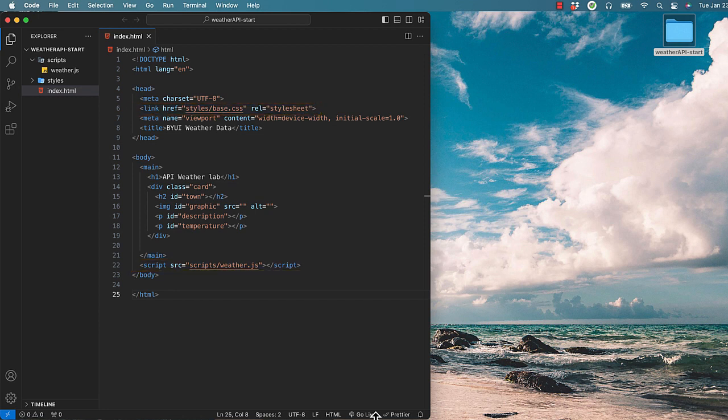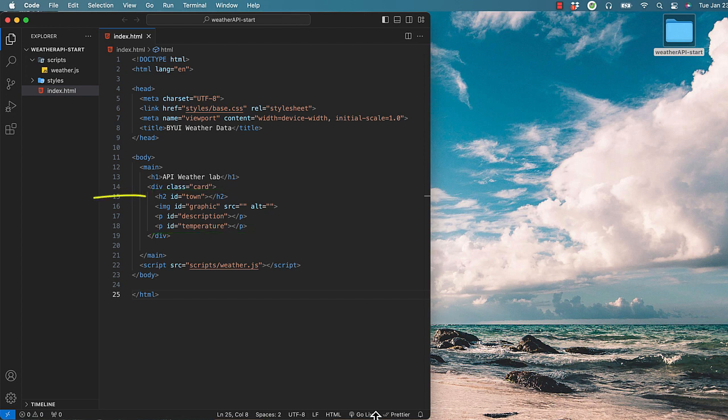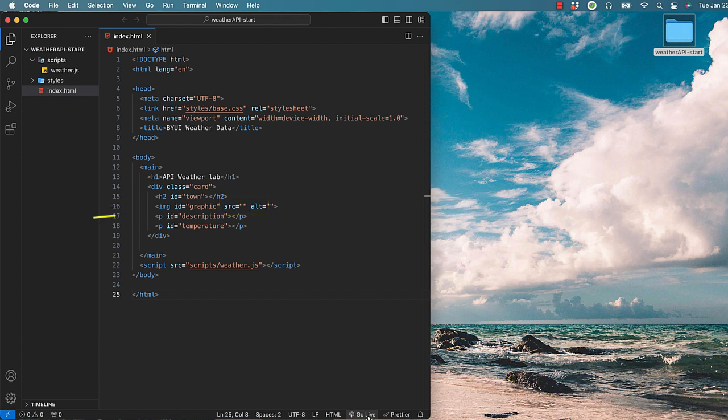It also has a division with a class of card. Inside that are four empty tags. One for the name of the town, one for the icon with a source and an alt description, one for the weather description, and one for the current temperature.